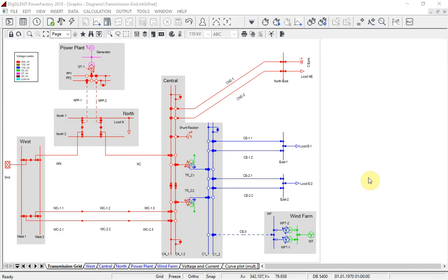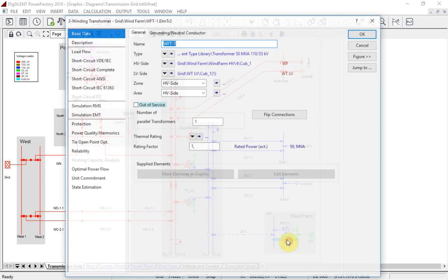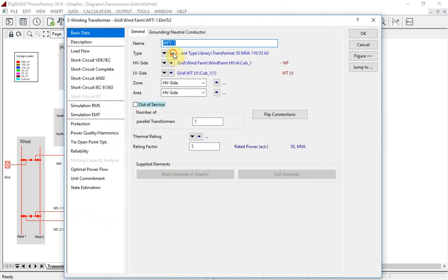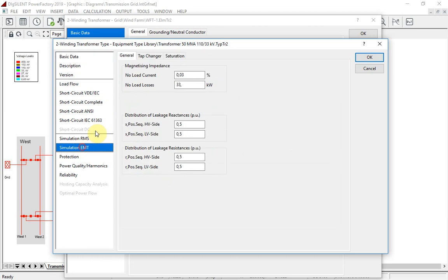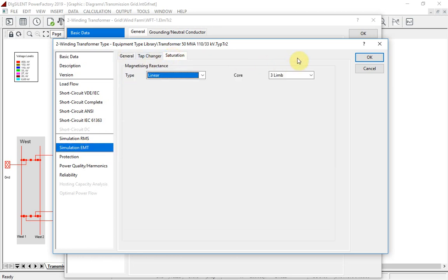There are a number of new and enhanced models available in PowerFactory 2019, and I would like to show you one example. For all transformer and reactor types, the saturation models for electromagnetic simulations have been greatly improved, making it possible to model the non-linear flux-current relationship of the ion core of such elements.